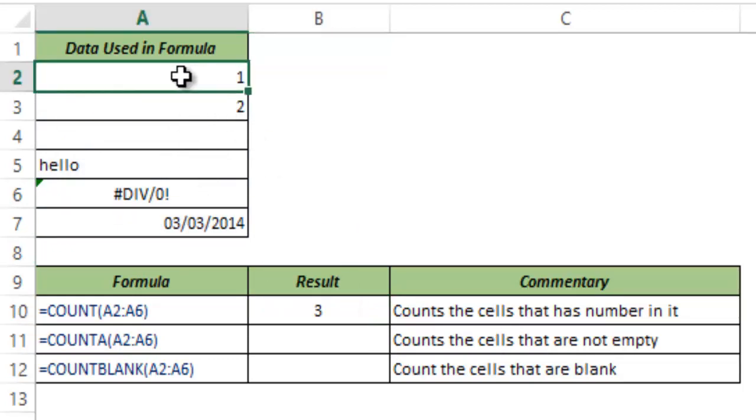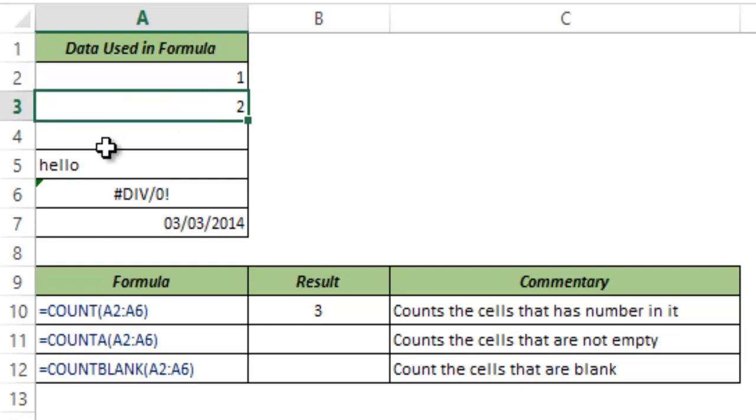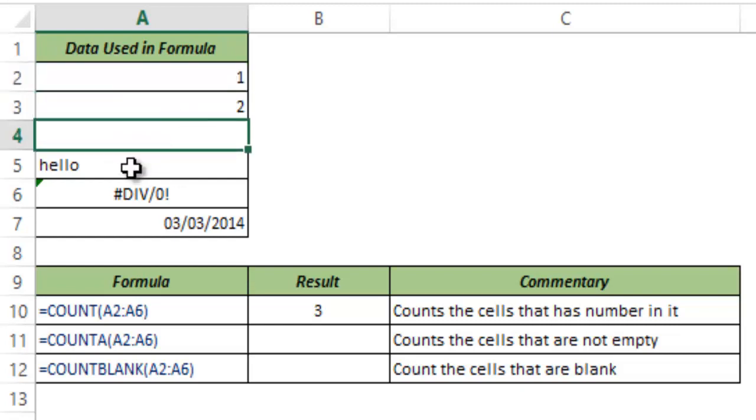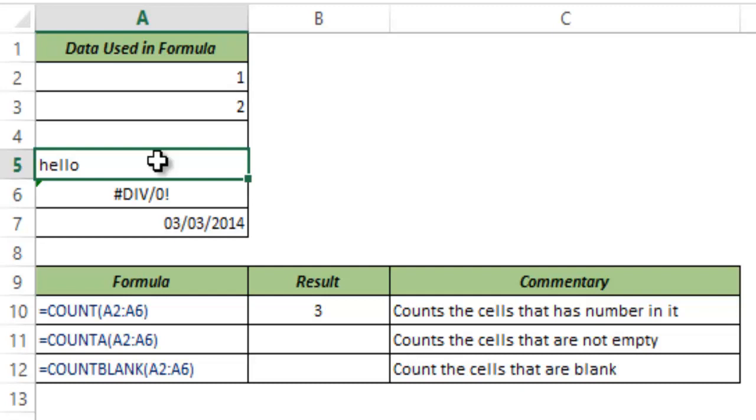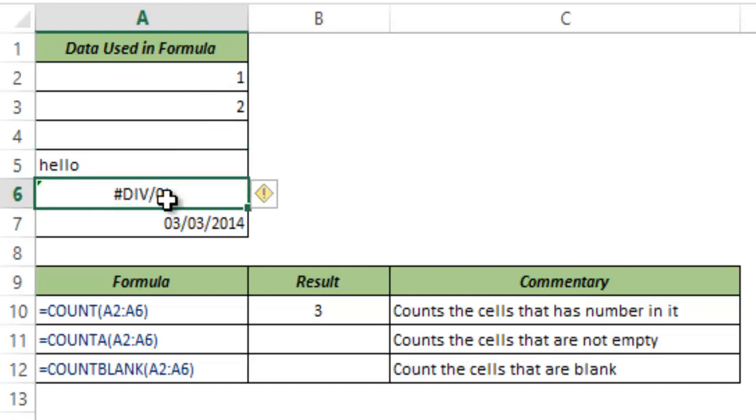A2 has a number 1, this has number 2. This is blank so this is not counted. A5 has the text HELLO in it so this is not counted. A6 has an error, a division error so again this is not counted.